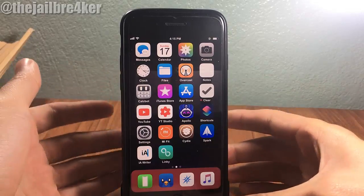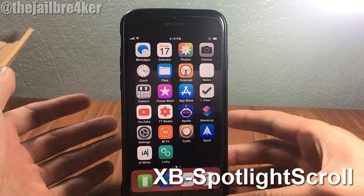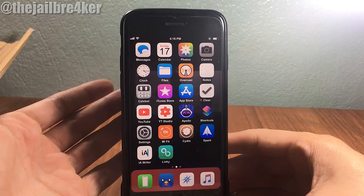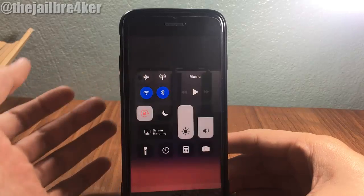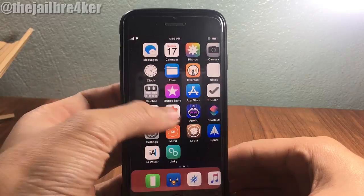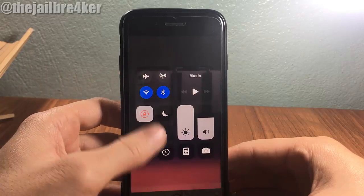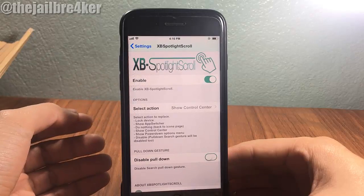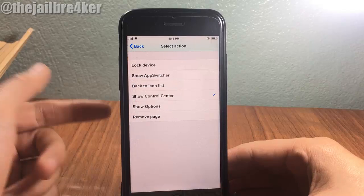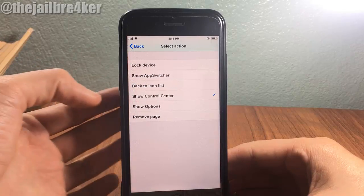The second tweak is called XP Spotlight Scroll, which allows you to perform an action instead of going to the spotlight. I already set an action, so if I go to the spotlight I can invoke the Control Center instead. In the settings you can have multiple actions to select from — I already set it to Control Center.